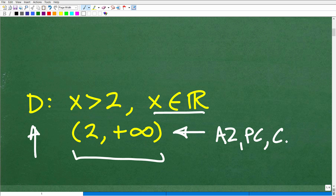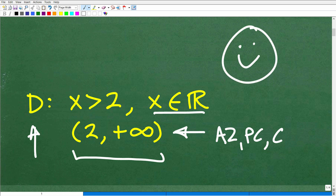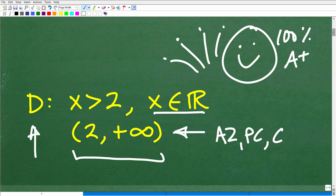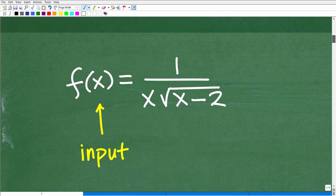How did you do? Hopefully you got this right. If so, let's give you a nice little happy face, 100% and an A plus — and multiple fireworks being that today is the 4th of July — to celebrate your success with functions and finding the domain of functions. Now this particular problem is fairly basic, but let's get into it as these problems can certainly get more complicated.